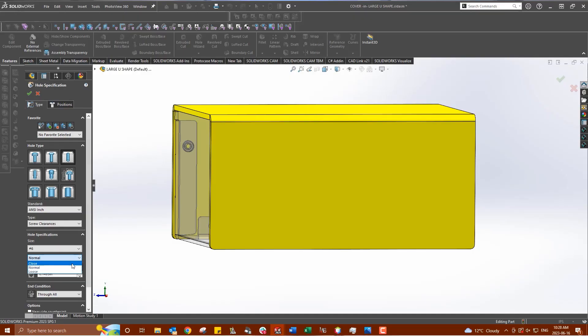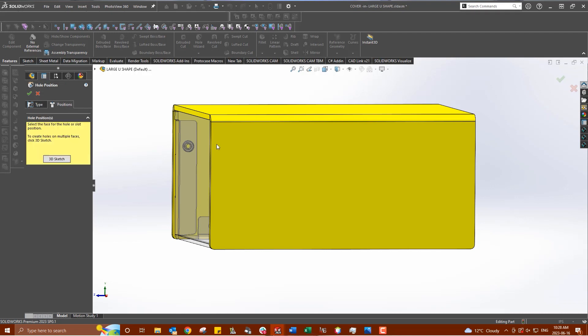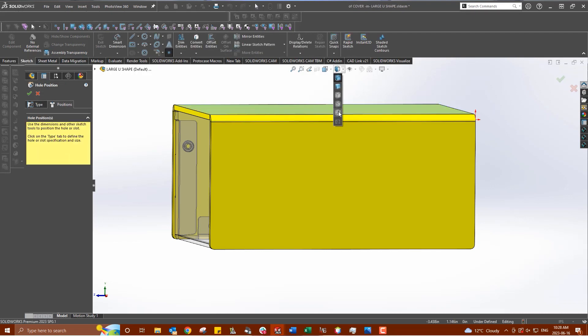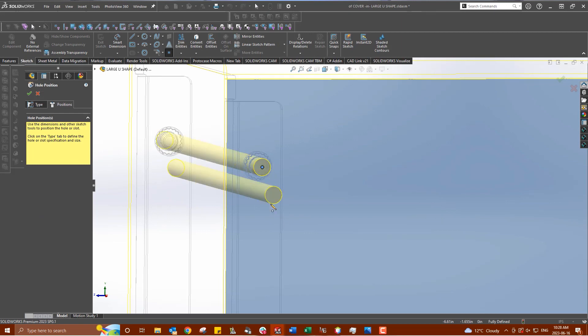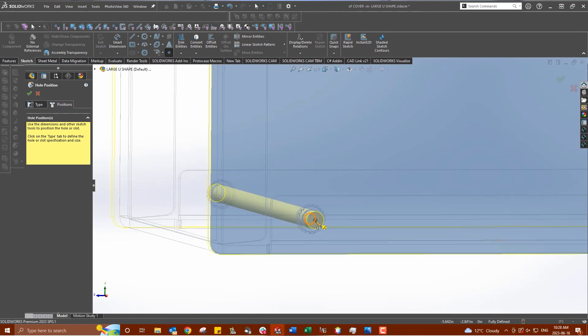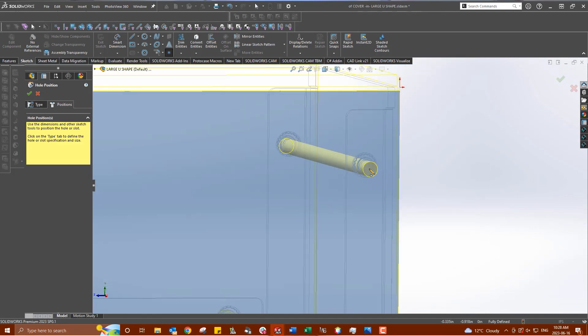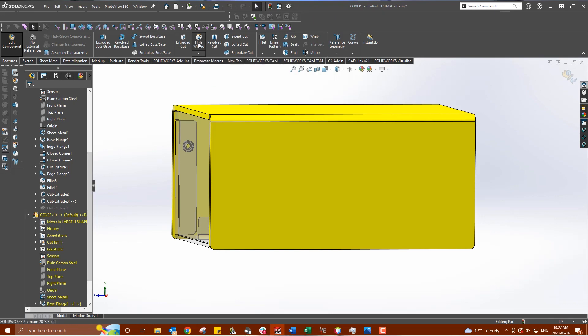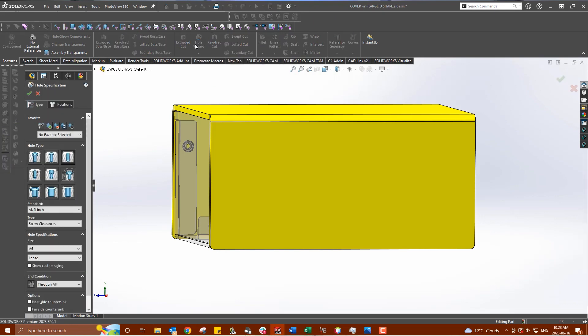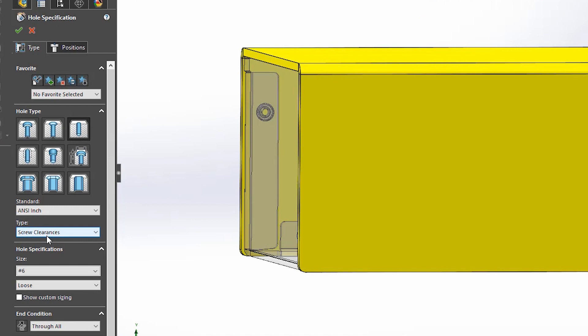If you design in SolidWorks, you can choose your fitment through the Hole Wizard feature. The Hole Wizard is a tool within SolidWorks that allows you to quickly create holes within a part or assembly without the need of drawing or using multiple features. To access the Hole Wizard, you can find it under your Features tab as shown here. Once you open the Hole Wizard, you are presented with several different types of holes that can be placed, including screw clearances, countersinks, counterbores, tapped holes, and more.